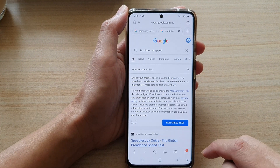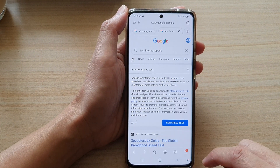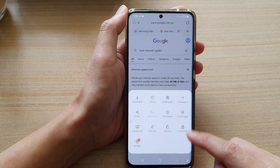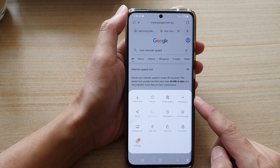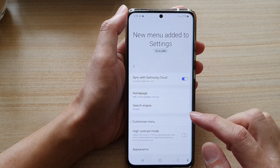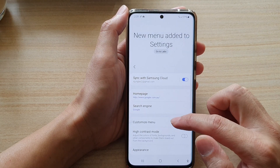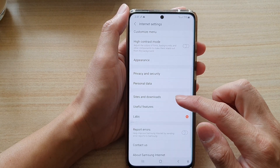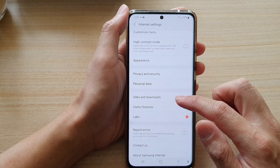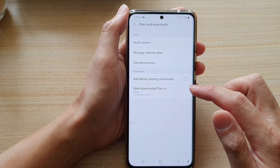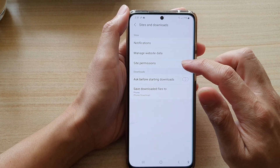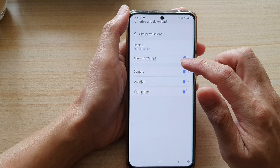Next you want to tap on the menu key at the bottom and from the pop-up tap on settings. In settings you want to go down and tap on sites and downloads and then tap on site permissions.